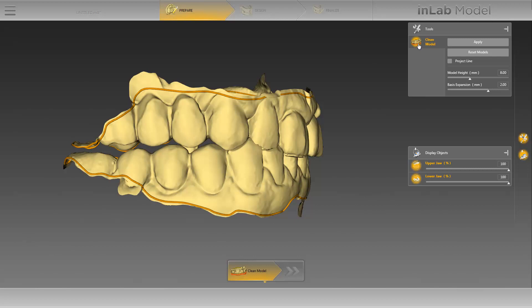We adjust the height to 11 millimeters. You can do this by either moving the slide controller or entering the desired value directly into the corresponding field. Aside from the height, you can also define the width of the model base. We will calculate our model using an expansion of 2 millimeters, and start the process by clicking on Apply.